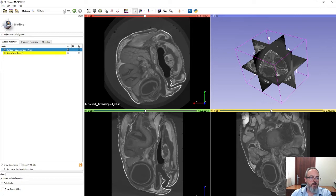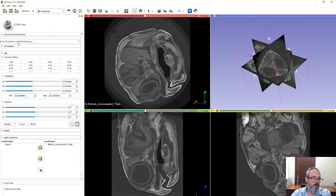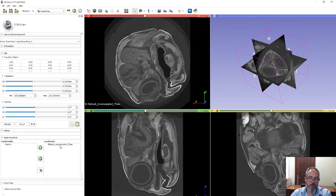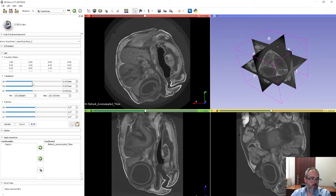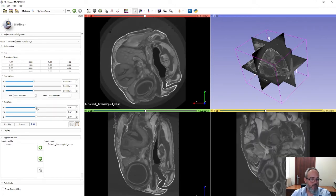Now go to the Transforms module. If any of these are not visible in the drop-down list you can search for them using the search tool and place them as shortcuts across the top. The linear transform should be in the Active Transform menu at the top, and you should have the Flatback Downsampled data in the Transformed list. We can now use translations and rotations to position the data. We're not going to worry about translations today — we're going to focus on rotations.